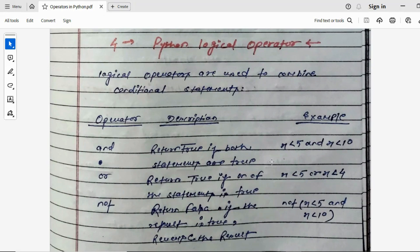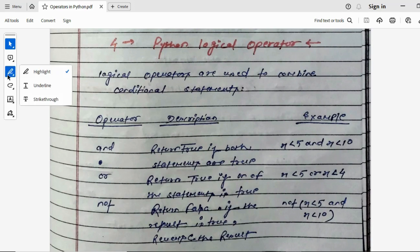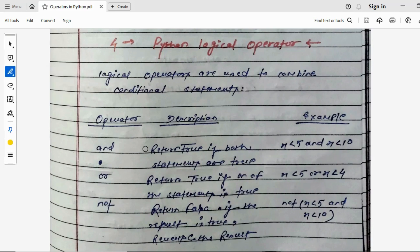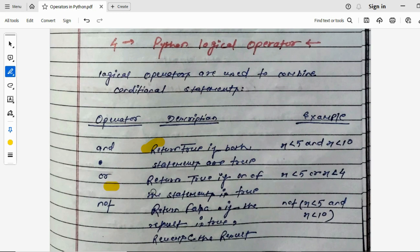The three logical operators are: AND, OR, and NOT. The AND operator returns true if both statements are true. I'll show a code example in Visual Studio Code so you can understand more easily. For the OR operator, it returns true if one of the statements is true.